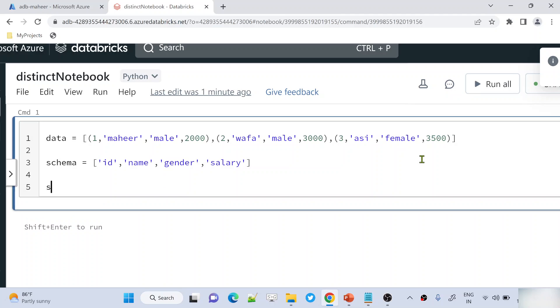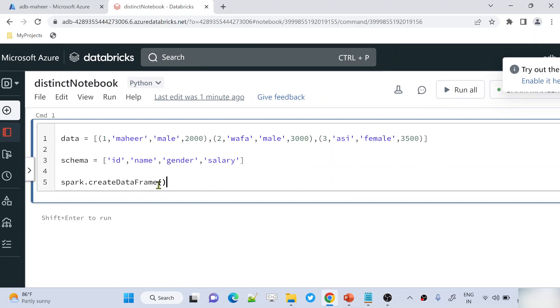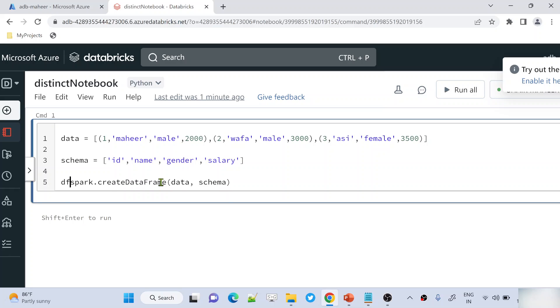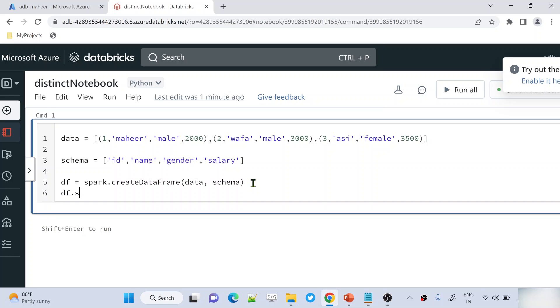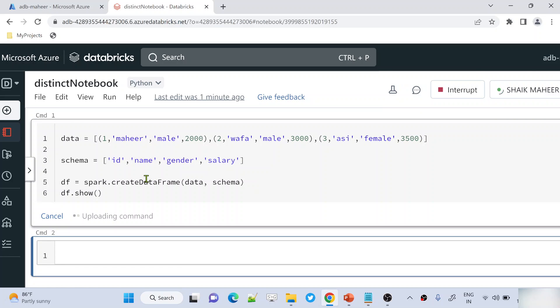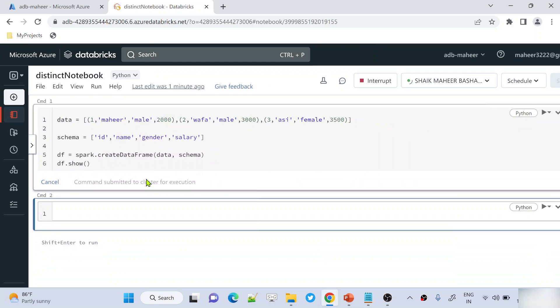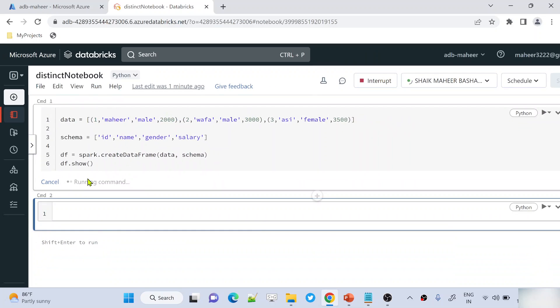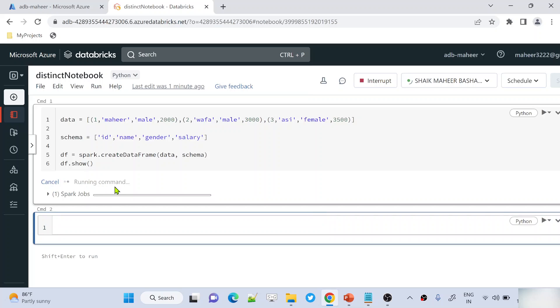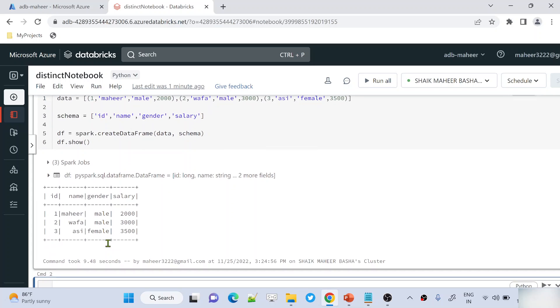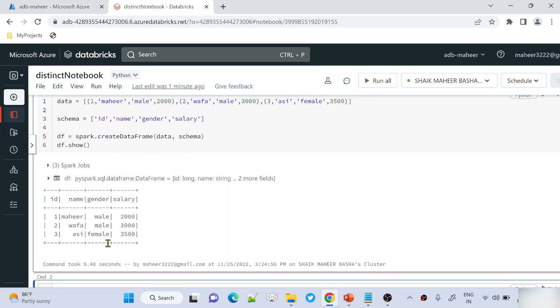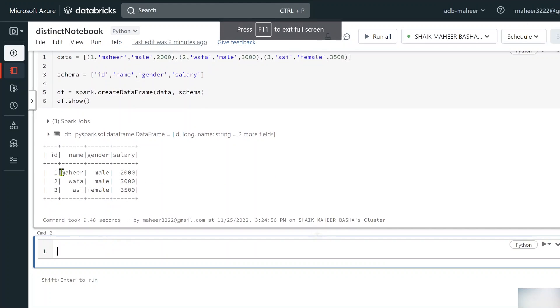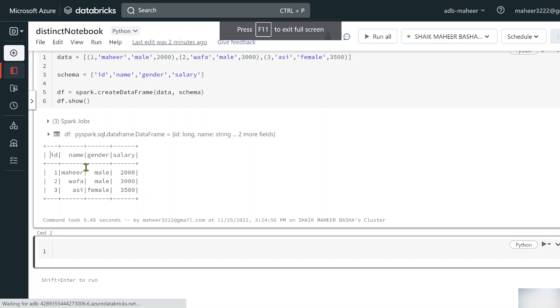The spark keyword will give you the spark session object. Let's use the create data frame function to create a data frame. For this function, let me supply my data and schema variables. This entire code will create a data frame. Let me store the data frame in a variable called df, then use the show function to see our data frame in action. Great, the command executed successfully and we can see our data frame.